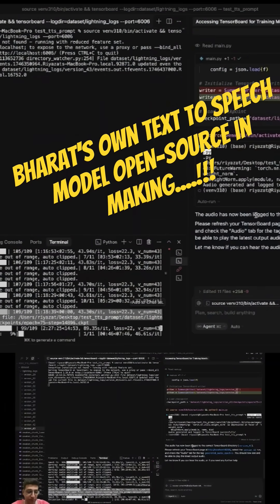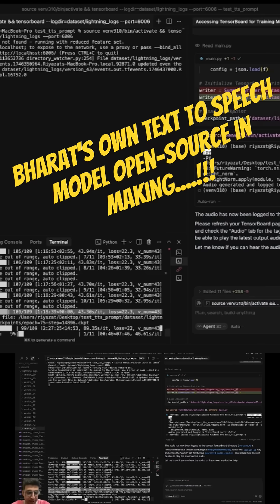So hey guys, welcome back. We are finally into our training. As you can see, we have run 74 epochs till now. So this is 75th epoch going right now.